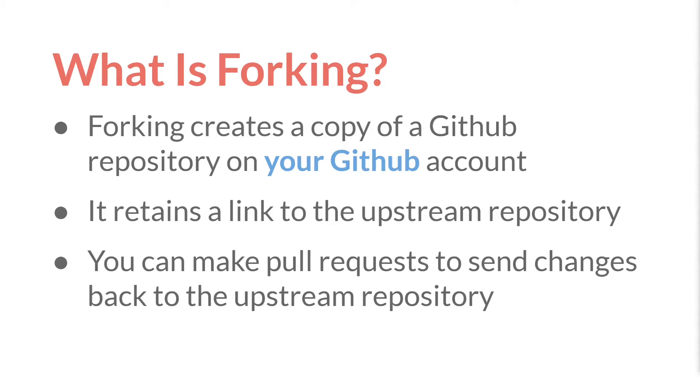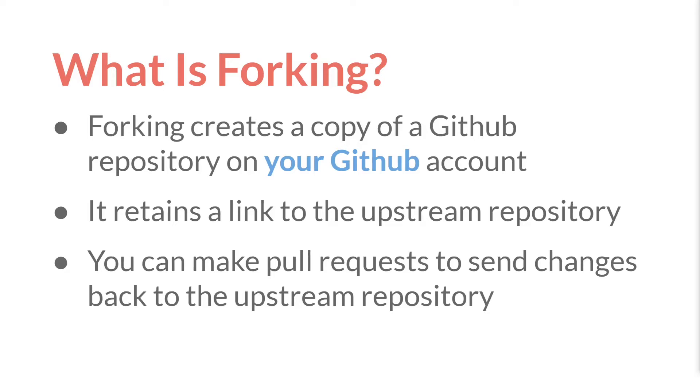Next, let's talk about forking. Forking is similar to cloning in some ways, but it creates a copy of a GitHub repository on your GitHub account. Essentially, forking is something you do on GitHub, not in Git. It retains a link to the upstream repository, the repository that you forked.